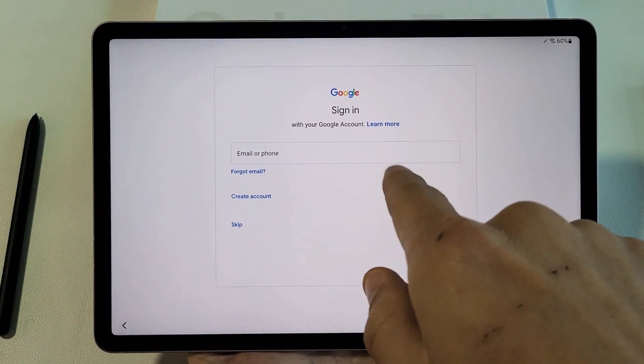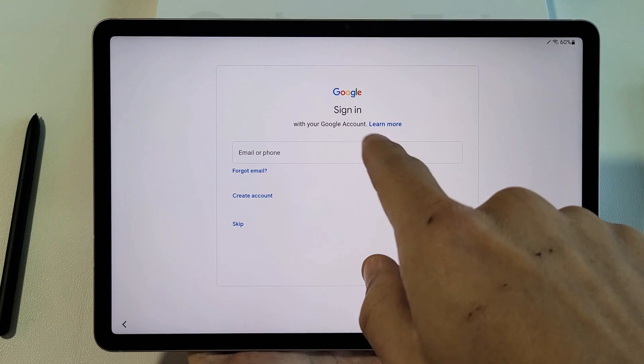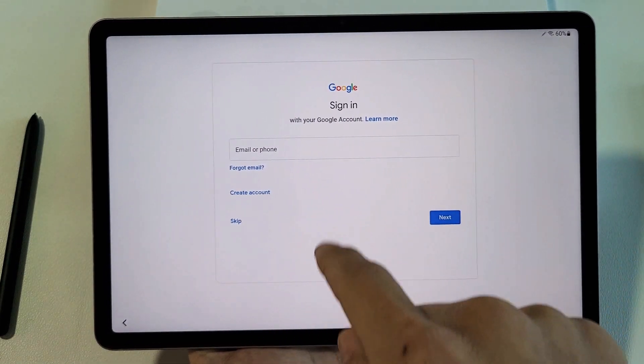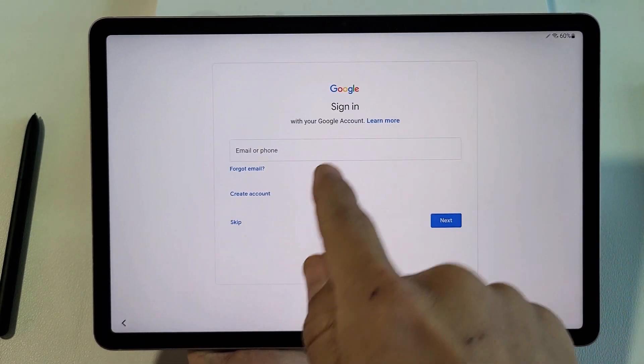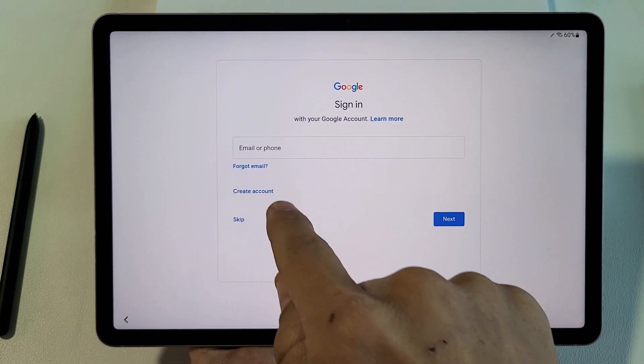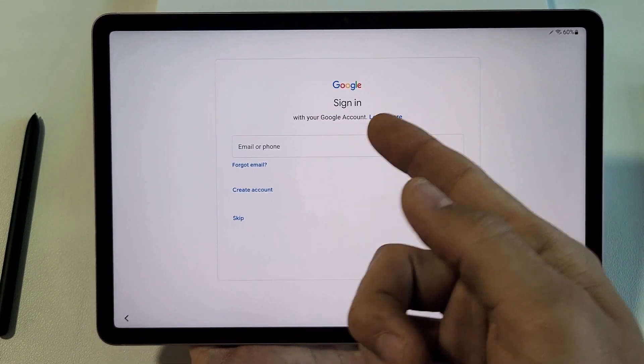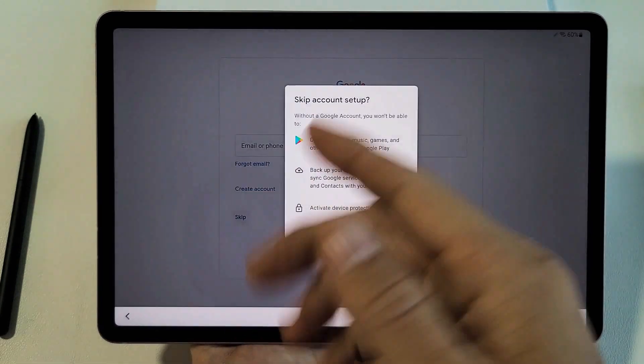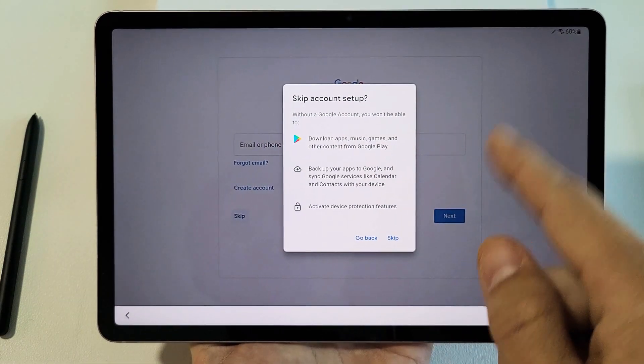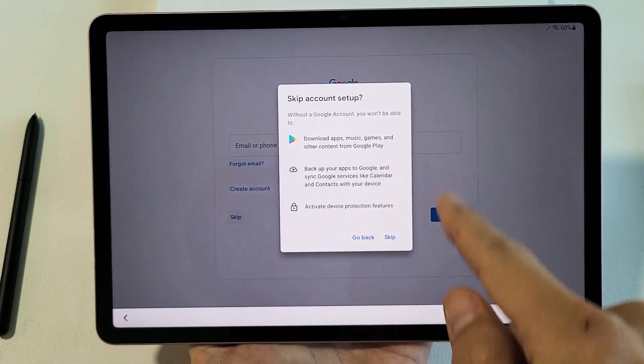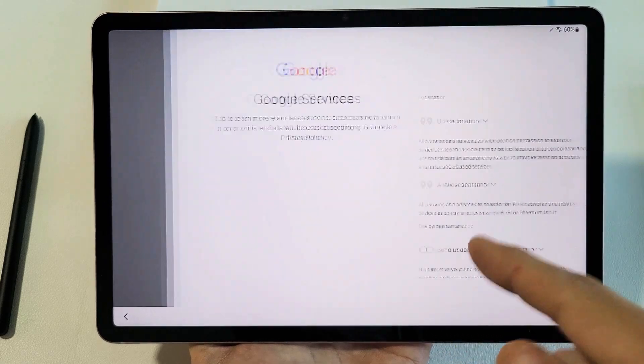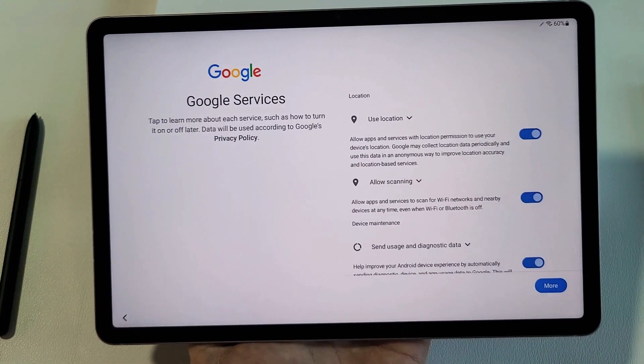Now it's asking you to sign into your Google account, your Gmail. You can sign in now, create an account, or skip. You can skip and sign in later if you wish. For myself, I'm going to skip, and I'll just sign in at another time.